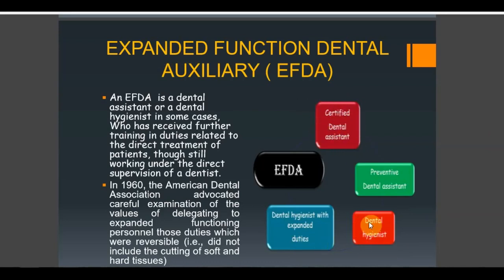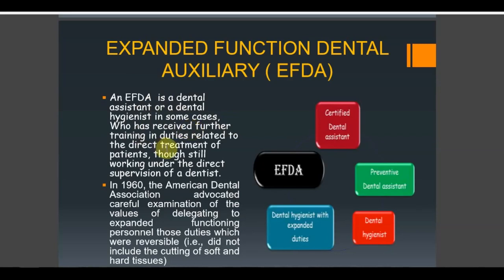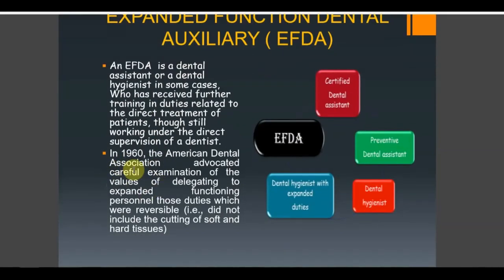So one non-operating auxiliary and one operating auxiliary are given extra duties — that is expanded function dental auxiliary. EFDA is a dental assistant or dental hygienist who has received further training in duties related to direct treatment of patients. They still work under the supervision of dentists. The American Dental Association advocated careful examination of the values of delegating expanded functions — only those duties which were reversible, meaning they did not include cutting of soft and hard tissue, were delegated.